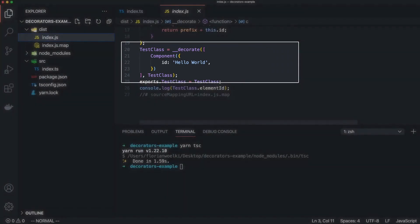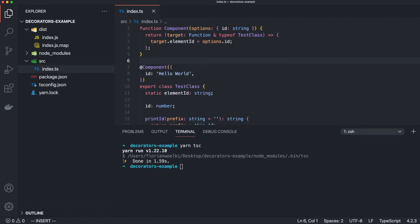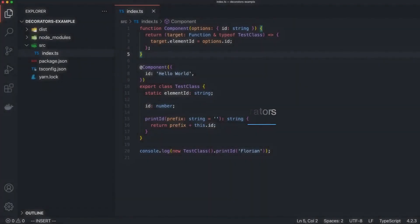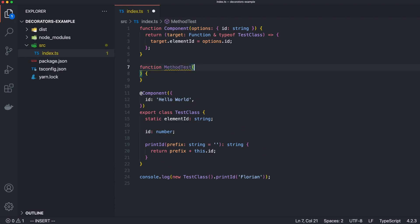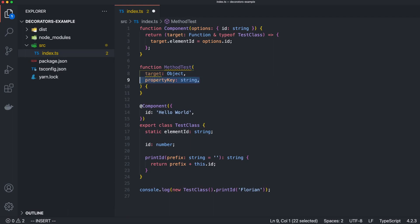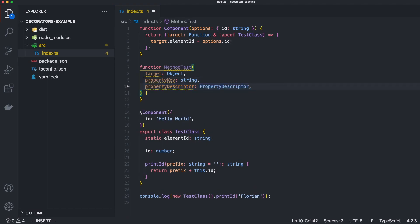I hope you now understand class decorators and how to define and use them. Let's jump directly to the next decorator. The method decorator allows us to define decorators for certain functions. For this, we implement a simple function that expects three arguments. The first argument is the target, or the current prototype object — in our case, the prototype chain of our test object. After that we have the property key, which is a simple string representing the name of the function. As a final third parameter, we have the descriptor, which simply describes the method. Of course, we can also make a decorator factory out of it, but we will skip this step for now.